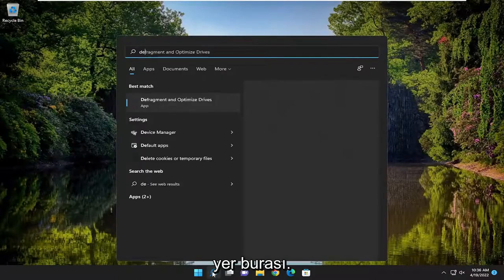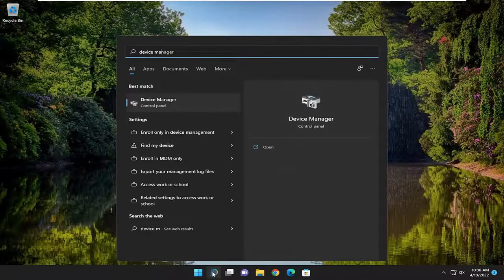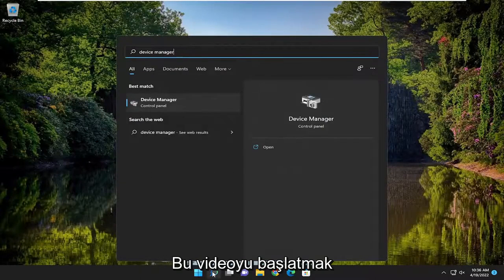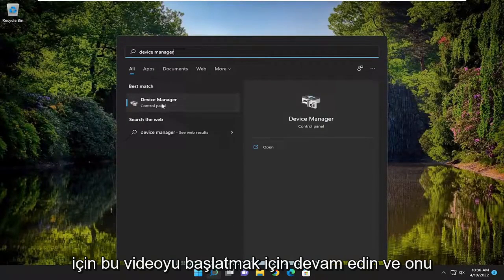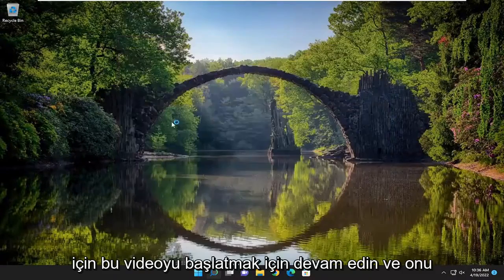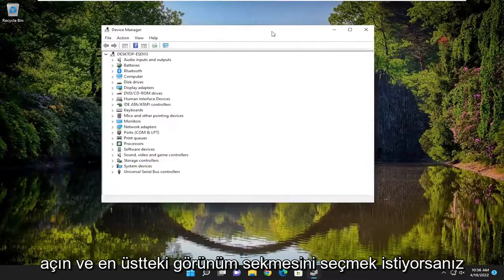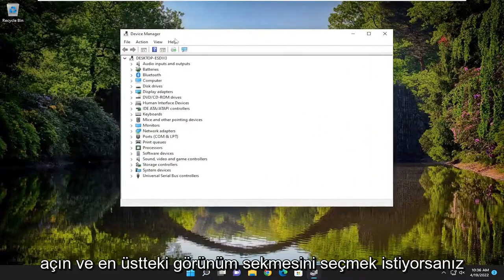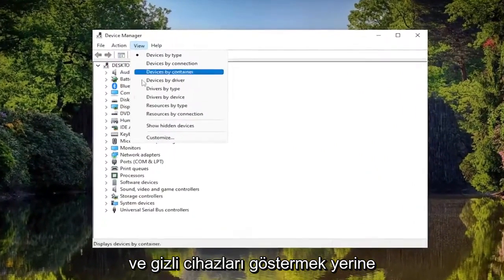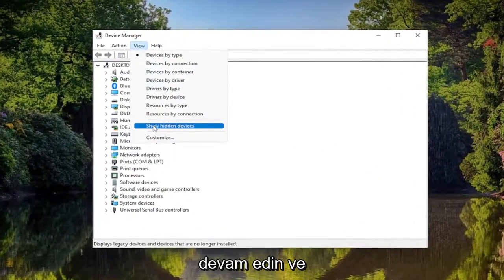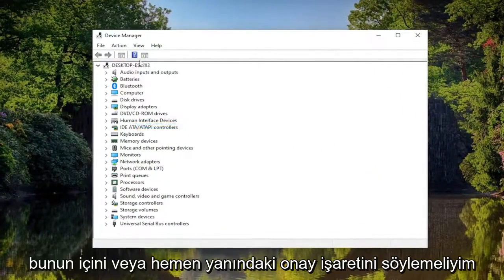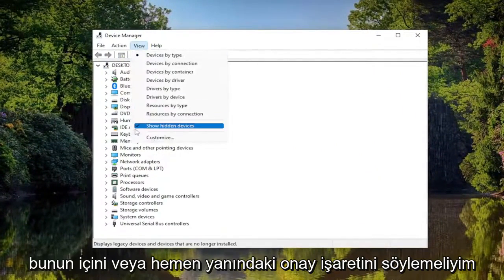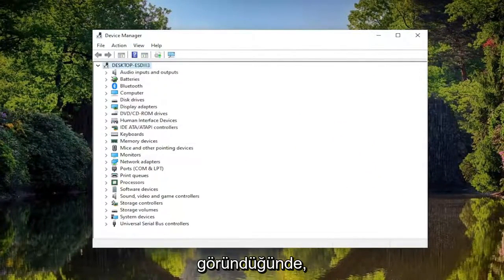I'm assuming you probably came across this by looking in Device Manager, so that's where we're going to open up to start off this video. Go ahead and open that up and select the View tab at the top, and where it says Show Hidden Devices, check mark next to it and you should see additional devices appear.